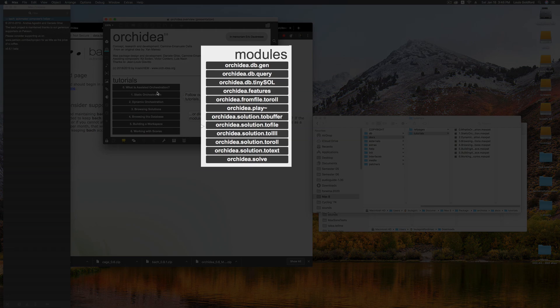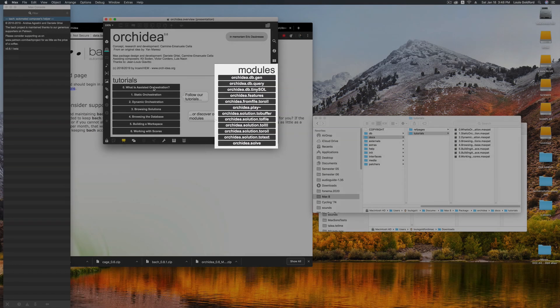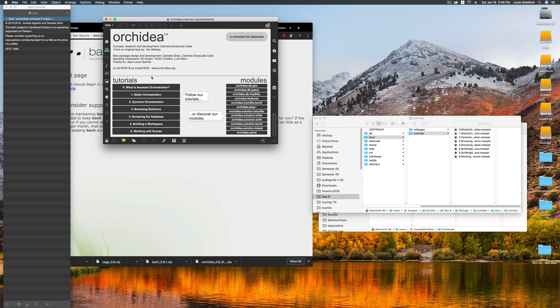And that's it! You're ready to start orchestrating. Stay tuned for the next tutorial on Static Orchestration.